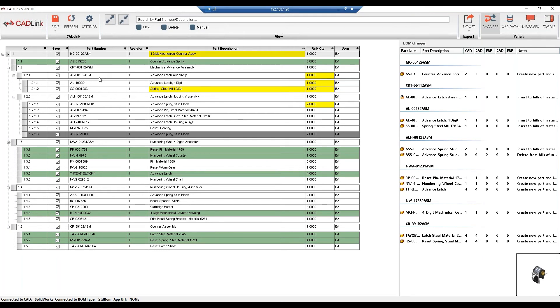Now let's go over what each color means. The white lines are parts that already exist in your IFS part master database. So whether they were previously added, as long as the part number exists in the part master, CADLink will recognize it and use the existing.